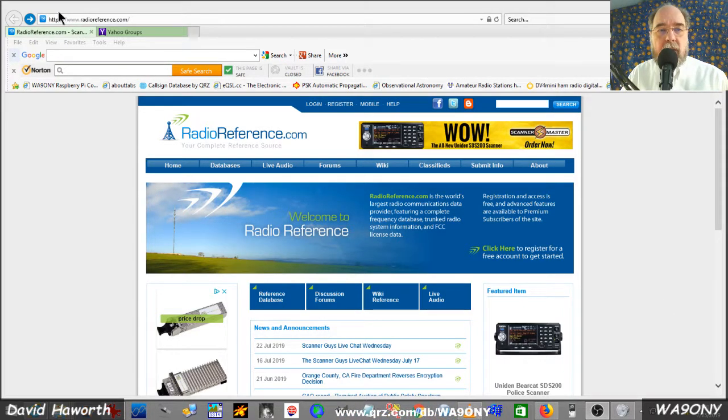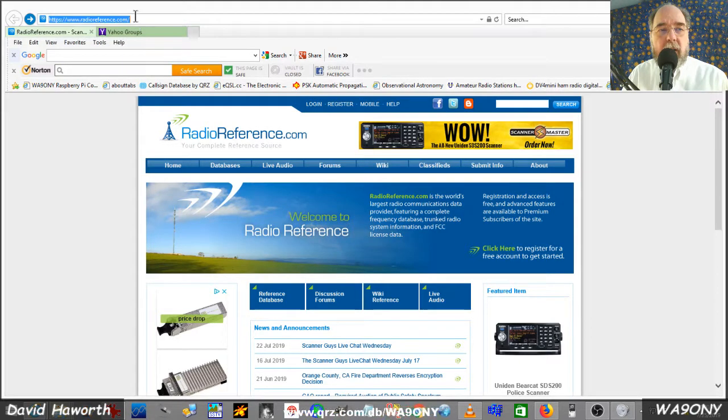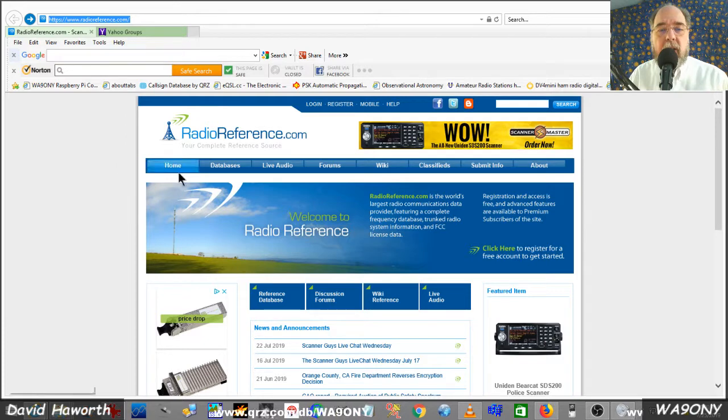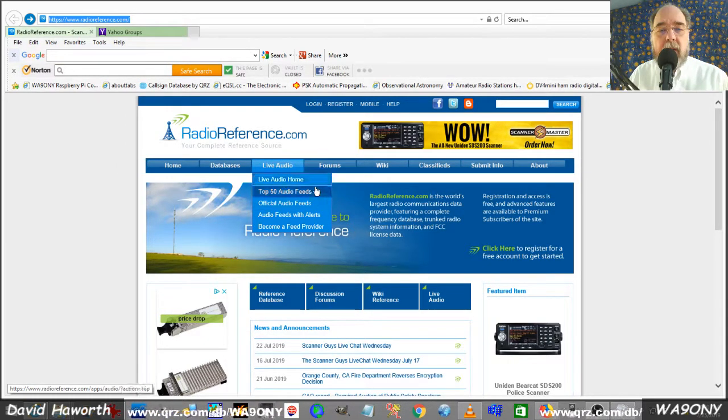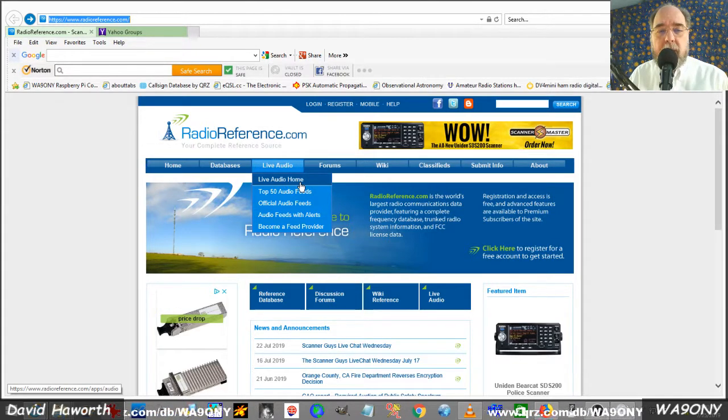Here's the Radio Reference website up here in the corner. It brings you to the home page and what we want is to pick the live audio, so we'll go ahead and select the live audio home.